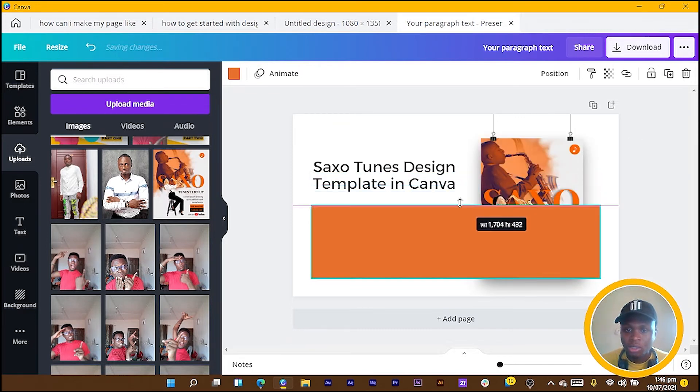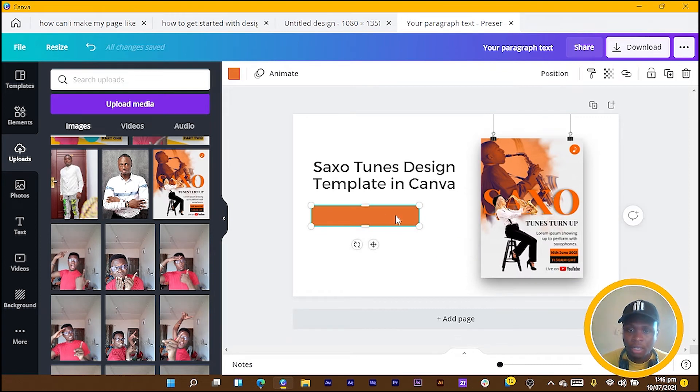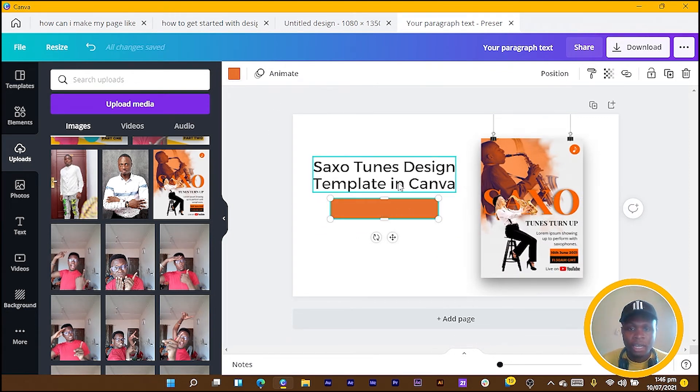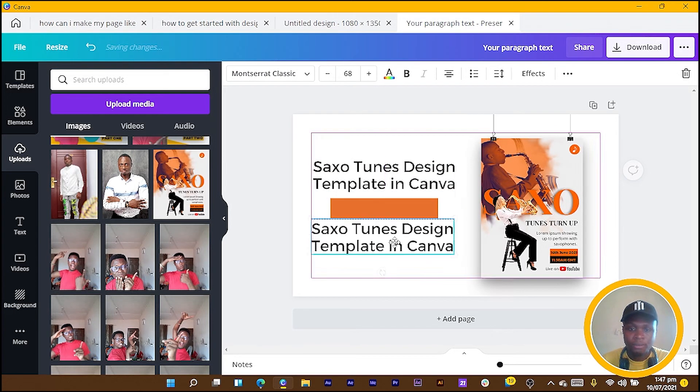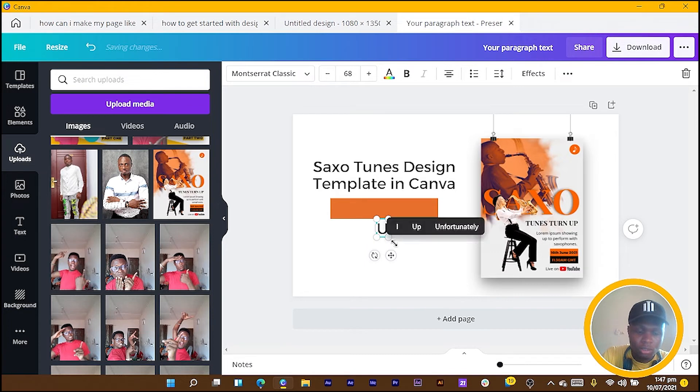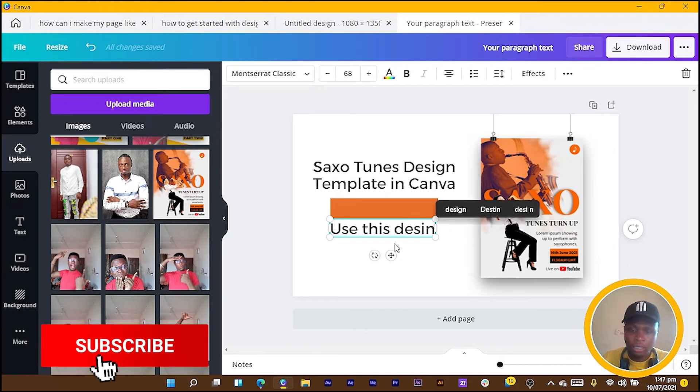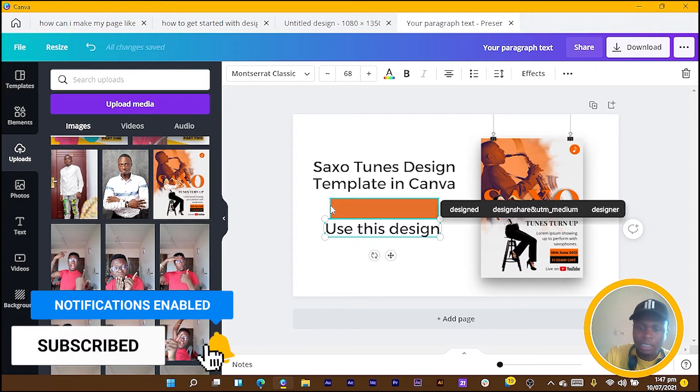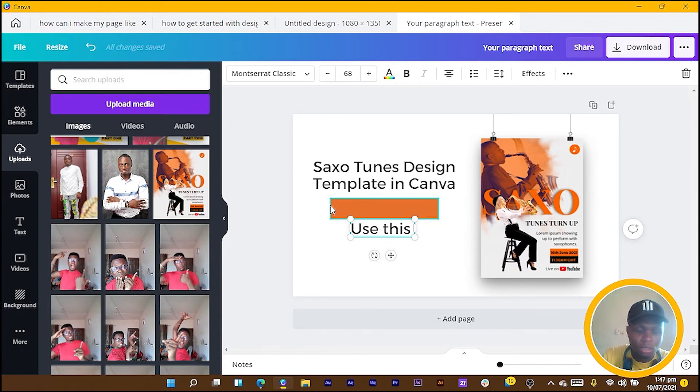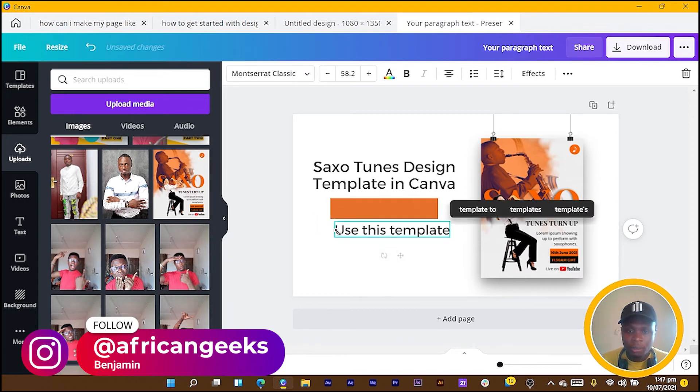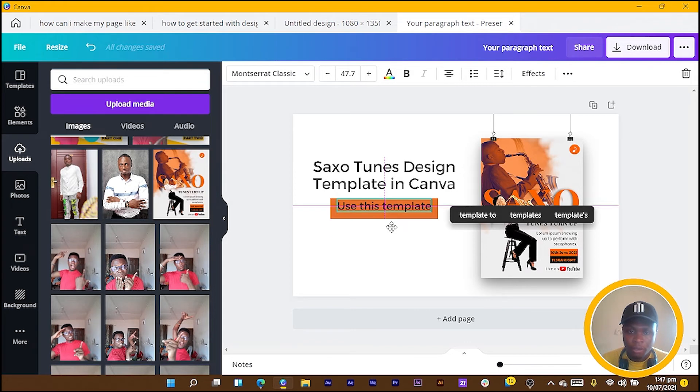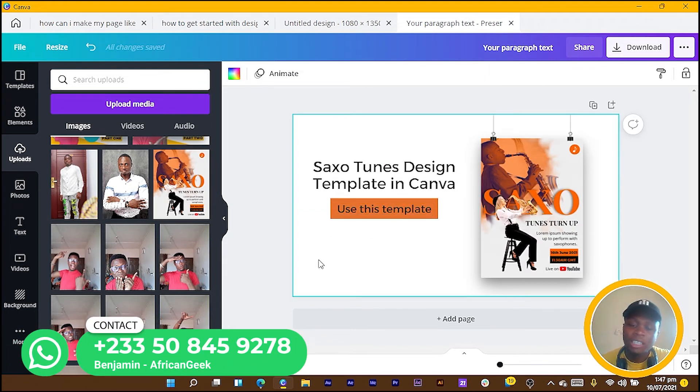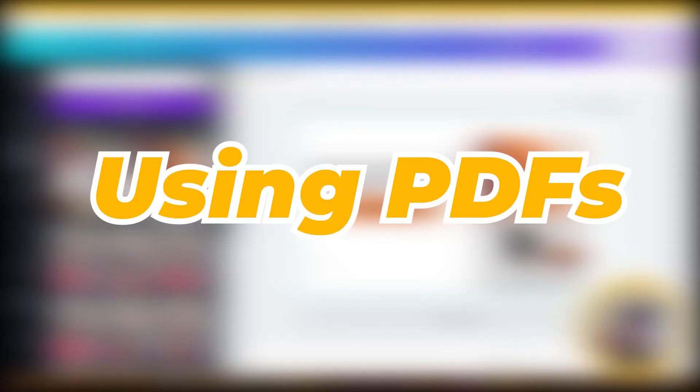I place it over here as well, then I duplicate this and say 'Use This Template.' I make it smaller and drop it over here. This brings me to the second type: presenting your design or presenting the templates in a PDF format to your client.